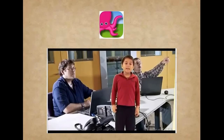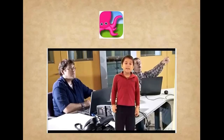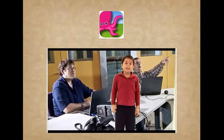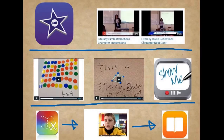Teaching children how to green screen with Doink's app for presenting inquiry topics. It allows children to become their subject of study, thus creating a more exciting multi-sensory learning experience. Using apps like iMovie, ShowMe, and Book Creator to showcase learning.